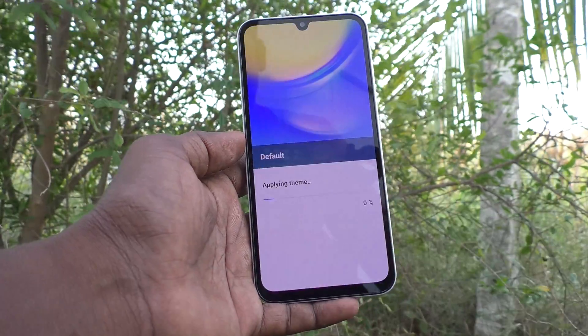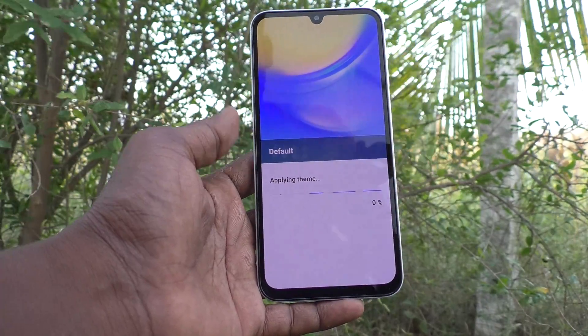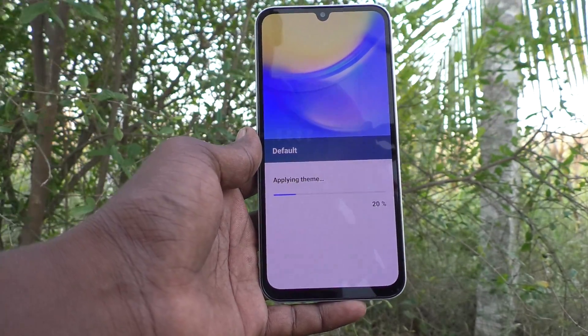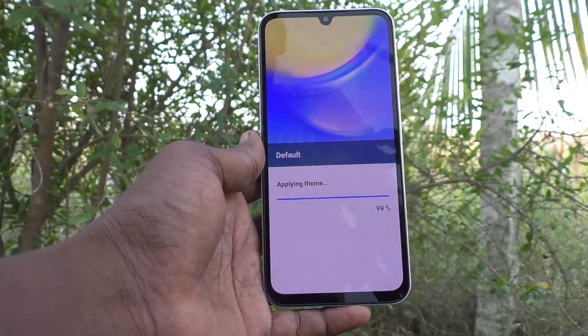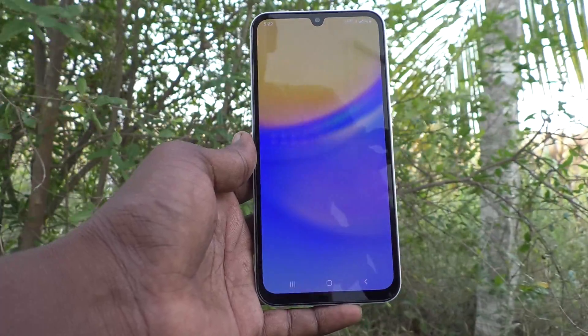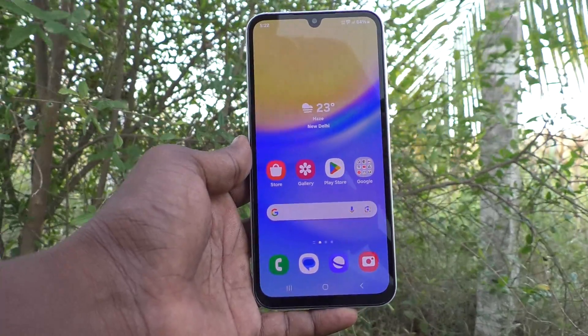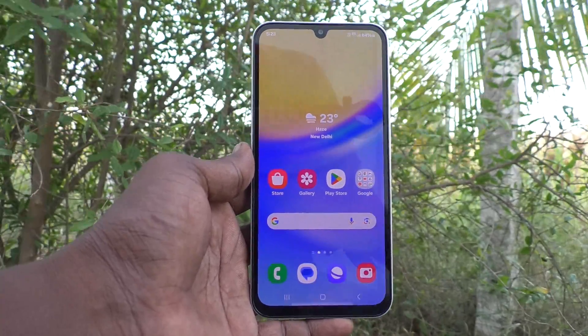And click on apply. The default theme will be applying. In this way, you can switch back to default theme in your phone, Samsung Galaxy A15. That's all, friends. Thanks for watching. Bye.